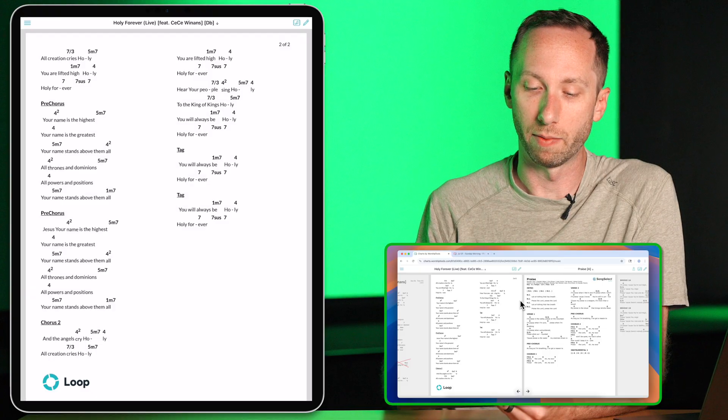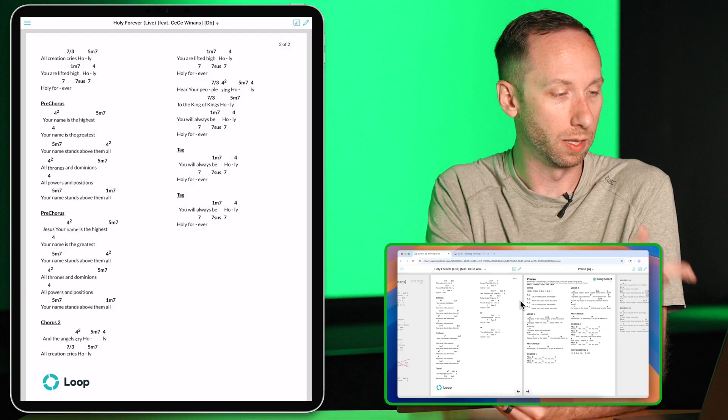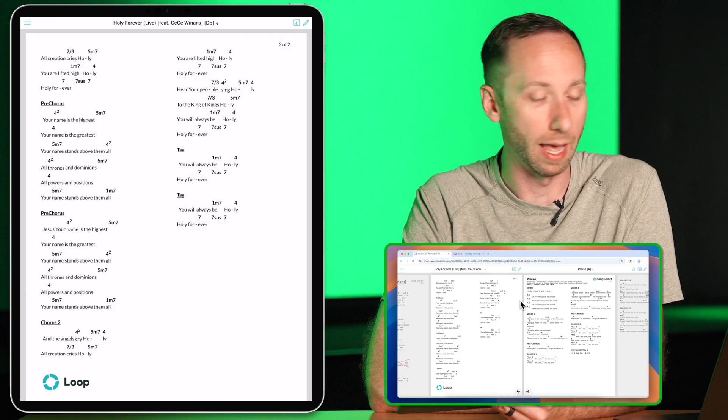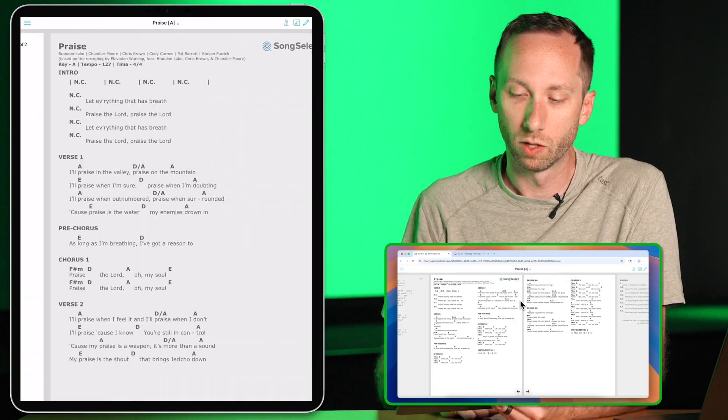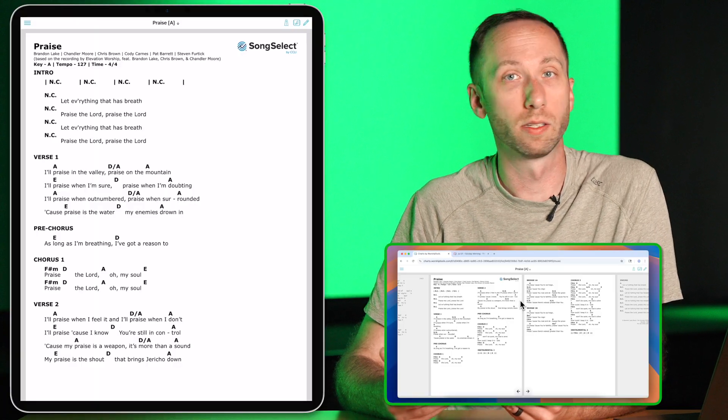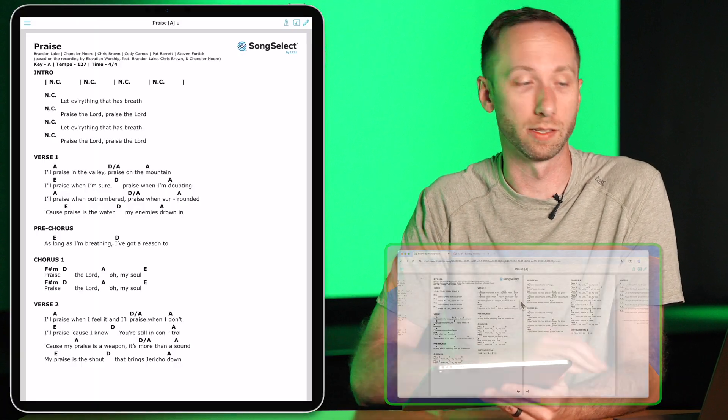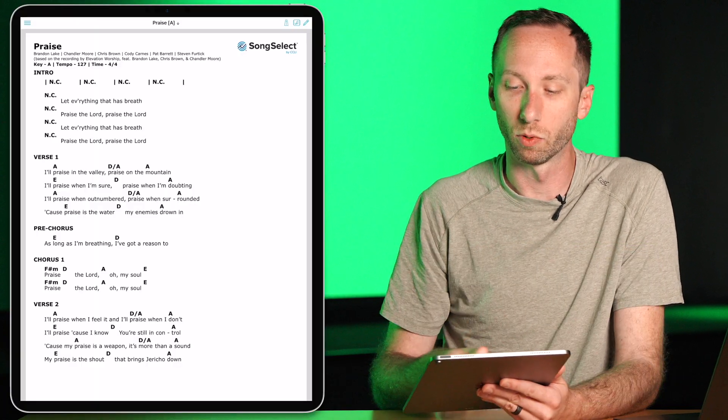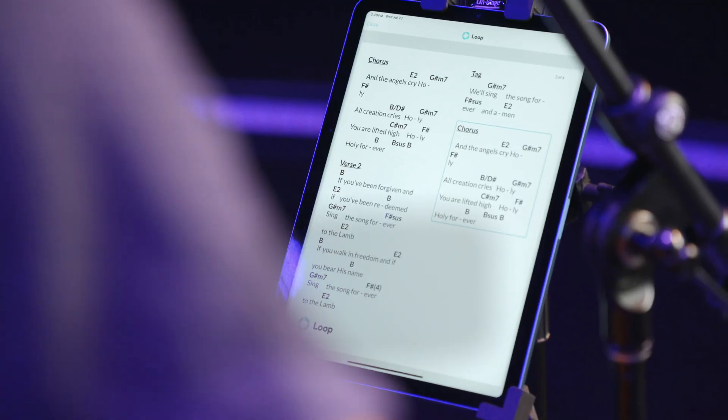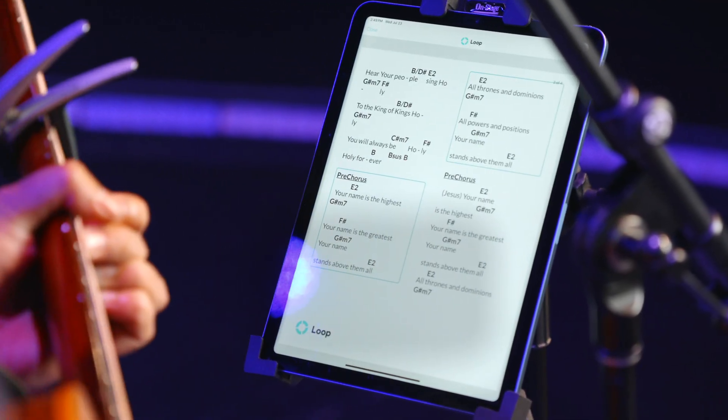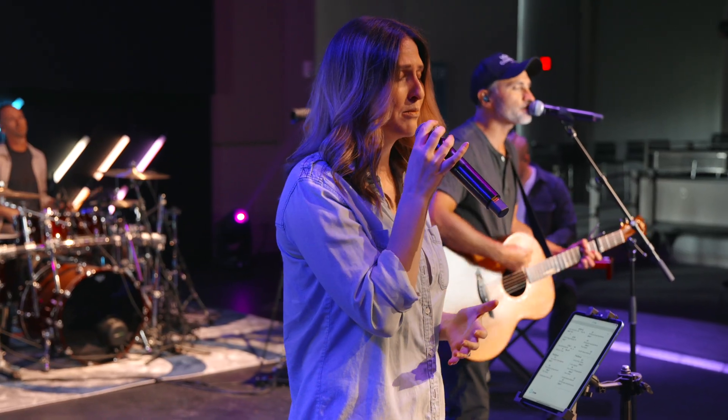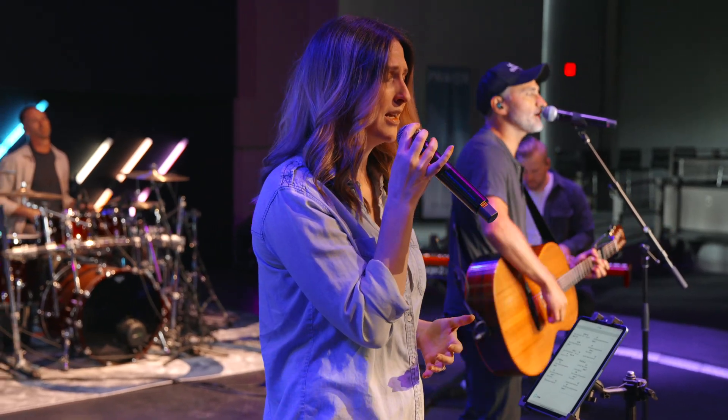And as I scroll through on my iPad, you'll see the pages change on my laptop. So you could use this during your worship service to have everyone stay on the same page. So as the worship leader or a music director changes pages on their device, it'll change on everyone else's as well.